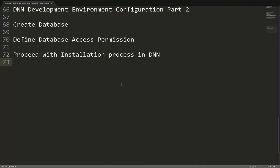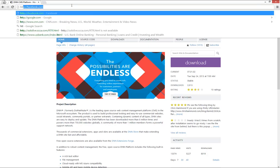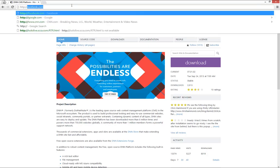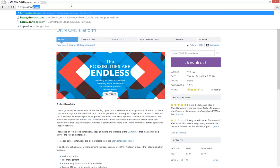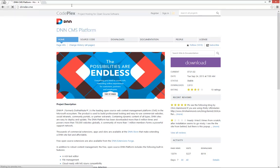Now the next step is to go through the installation process for our DNN website. I'm going to navigate to a browser and go to dnndev.me. The first time you hit your local DNN website, it's going to take a moment while that website is compiled. All of the code for DNN gets compiled and loaded up by the web server. Once that process completes, we should see the installation wizard for our DNN environment.